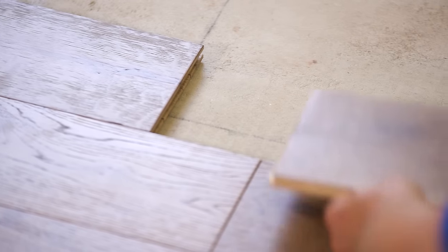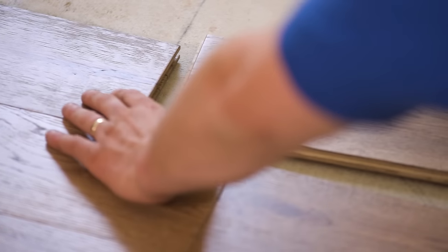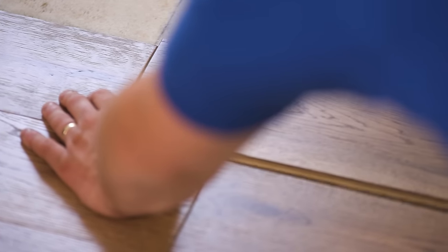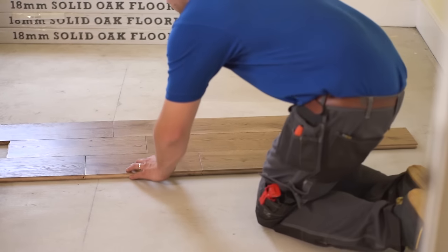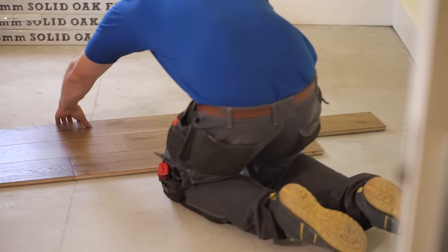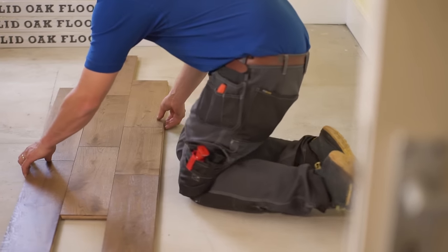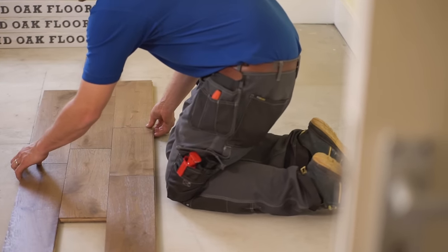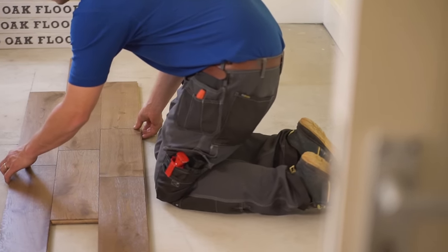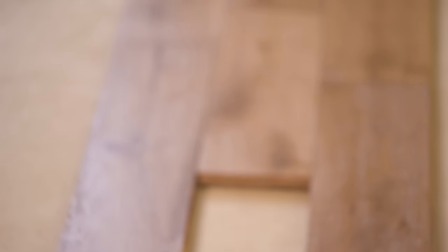As solid wood boards can be laid either horizontally or vertically, it's best to dry lay them to see which layout best suits your room. However, bear in mind that solid wood flooring should be laid at a 90 degree angle to any existing boards.